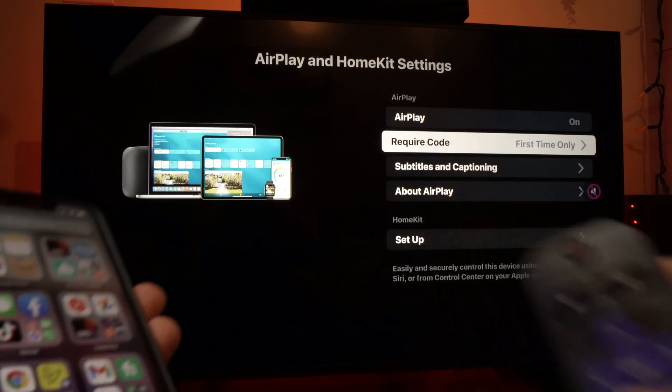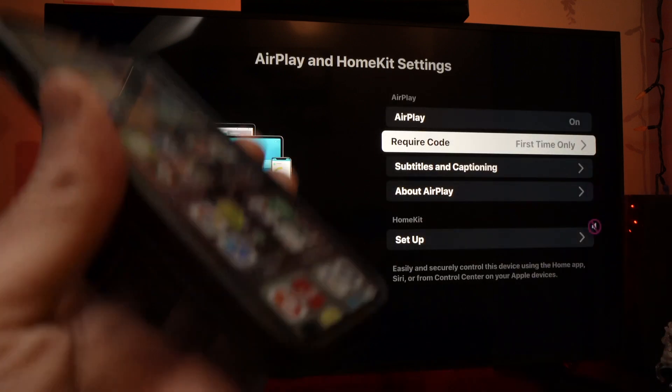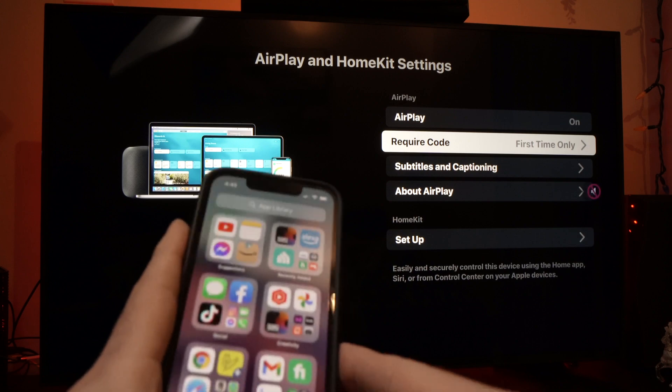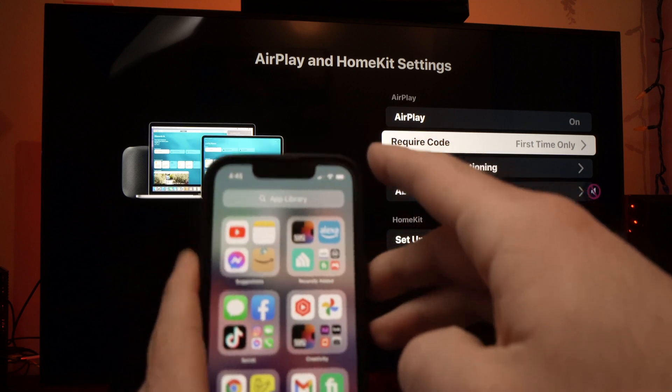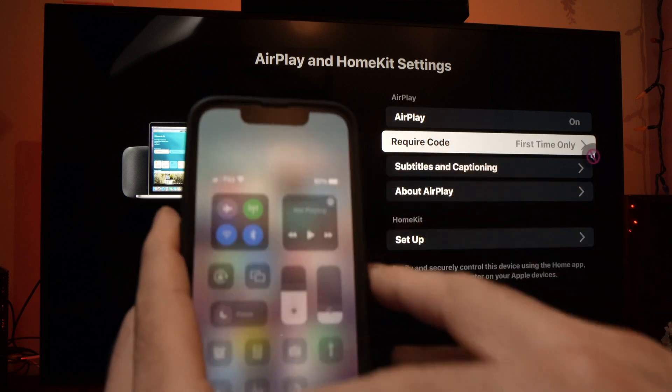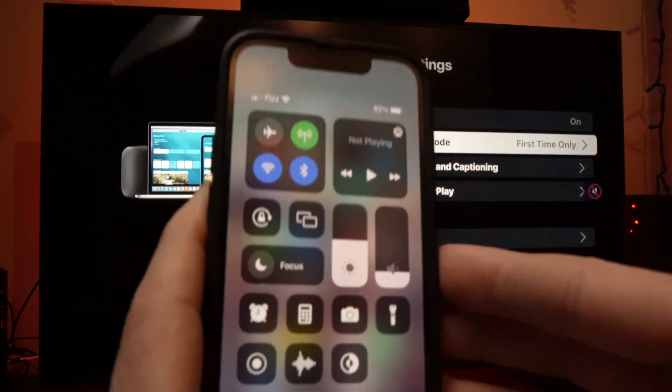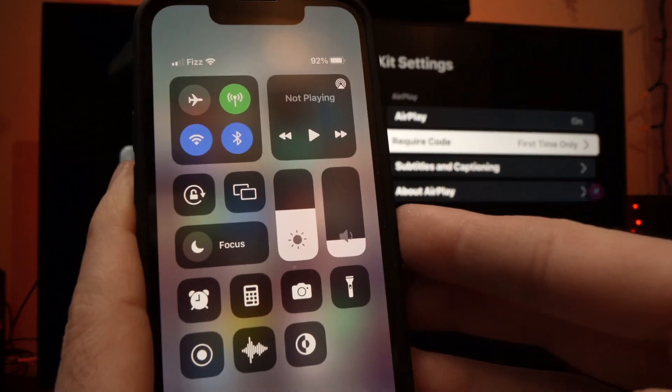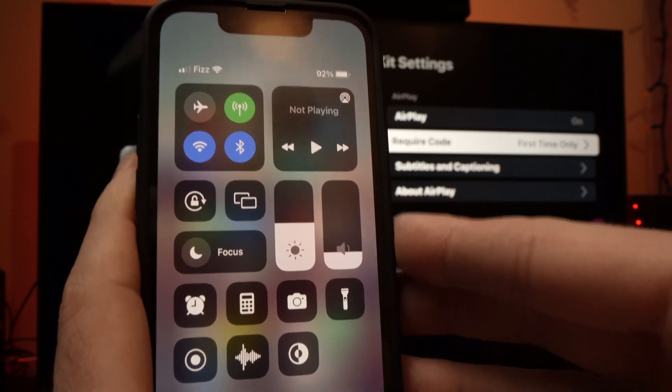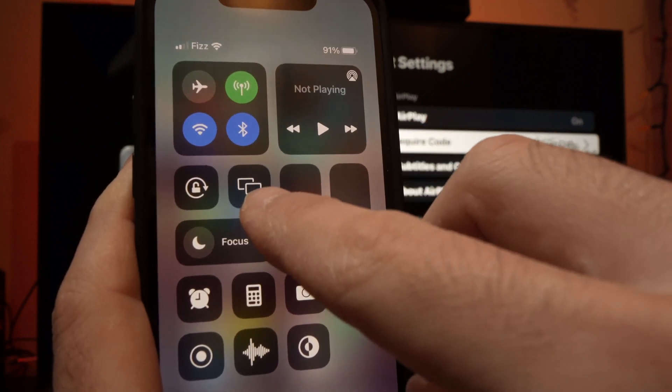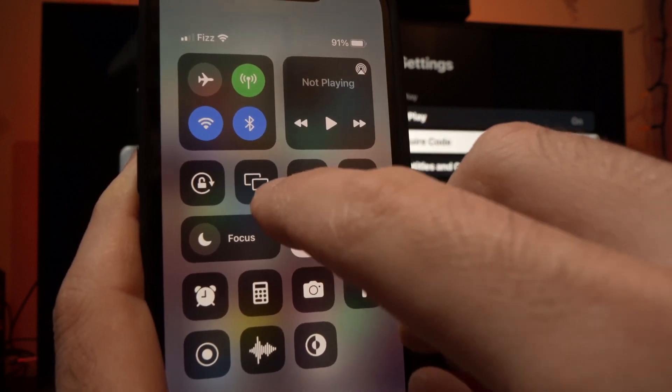And now all you have to do is take your iPhone and you're going to drag from the top right corner to have these icons appearing on the screen, and you're going to select these two rectangles.